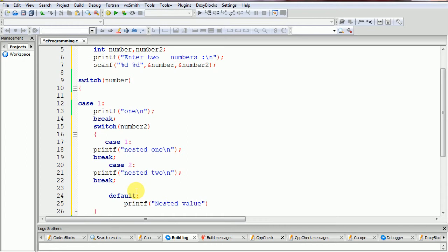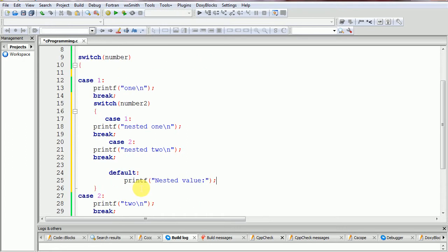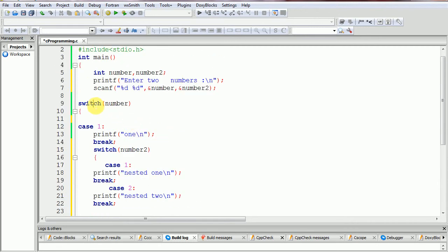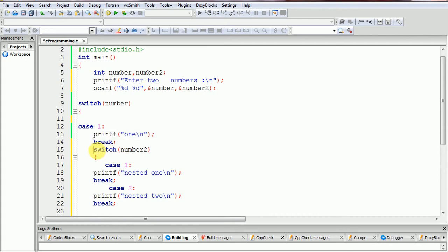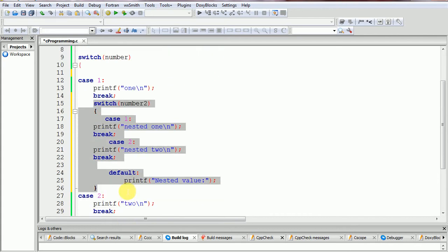This is all about switch statement inside switch statement — nested switch. When case number one matches with a value, it enters this block of code and executes the second switch statement.